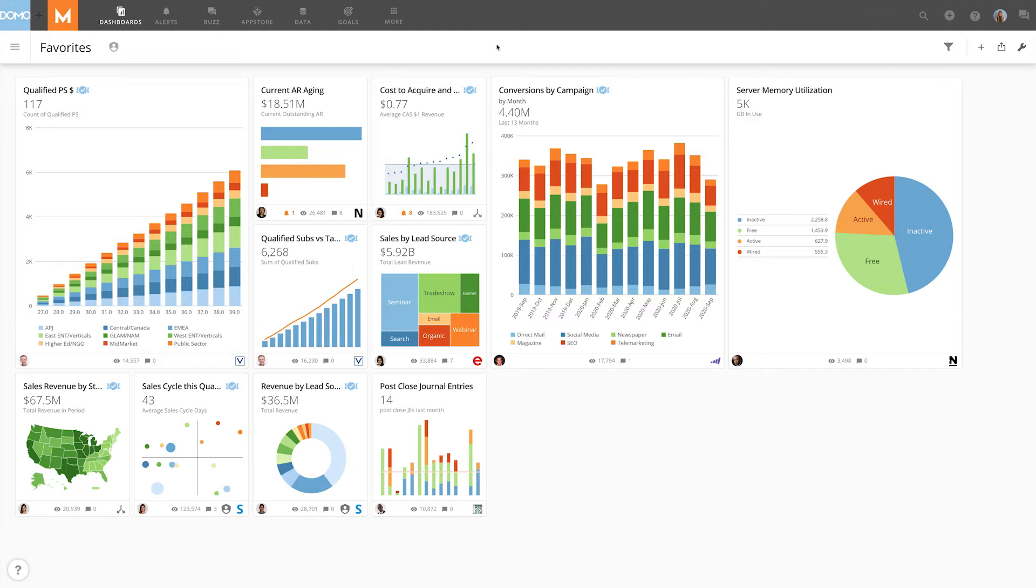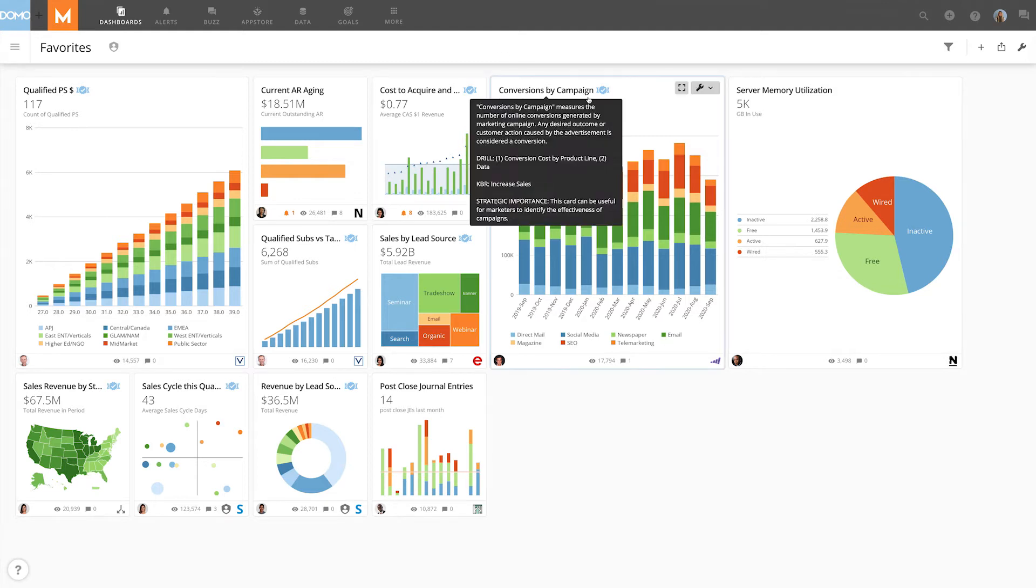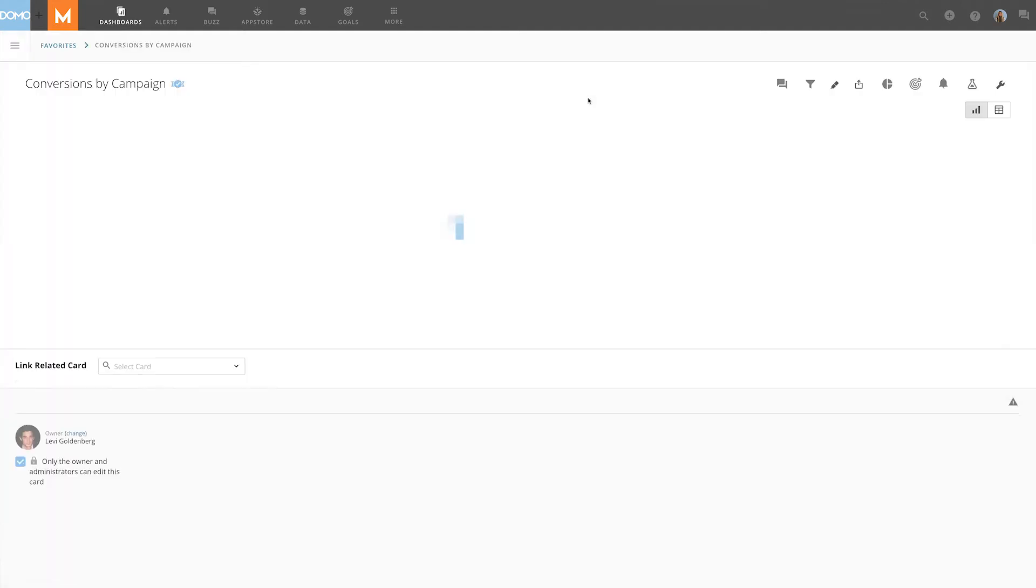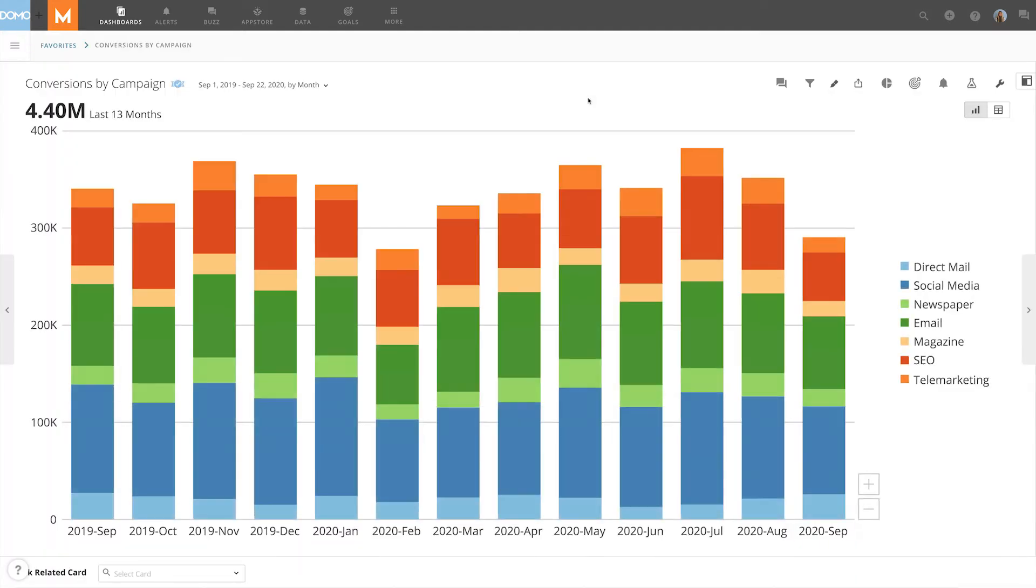To get to the card details view of a specific card, simply click into a card from a dashboard. Depending on your permissions, your view may differ from what's shown here.